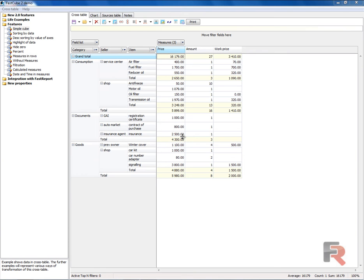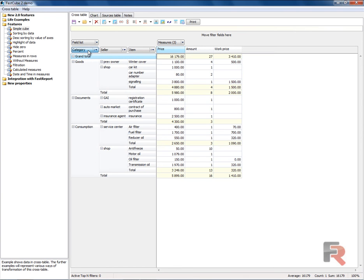Each dimension of the grid can have its own sort order. The default sort order is ascending. Double-click on the header of the dimension. The sort order changes.